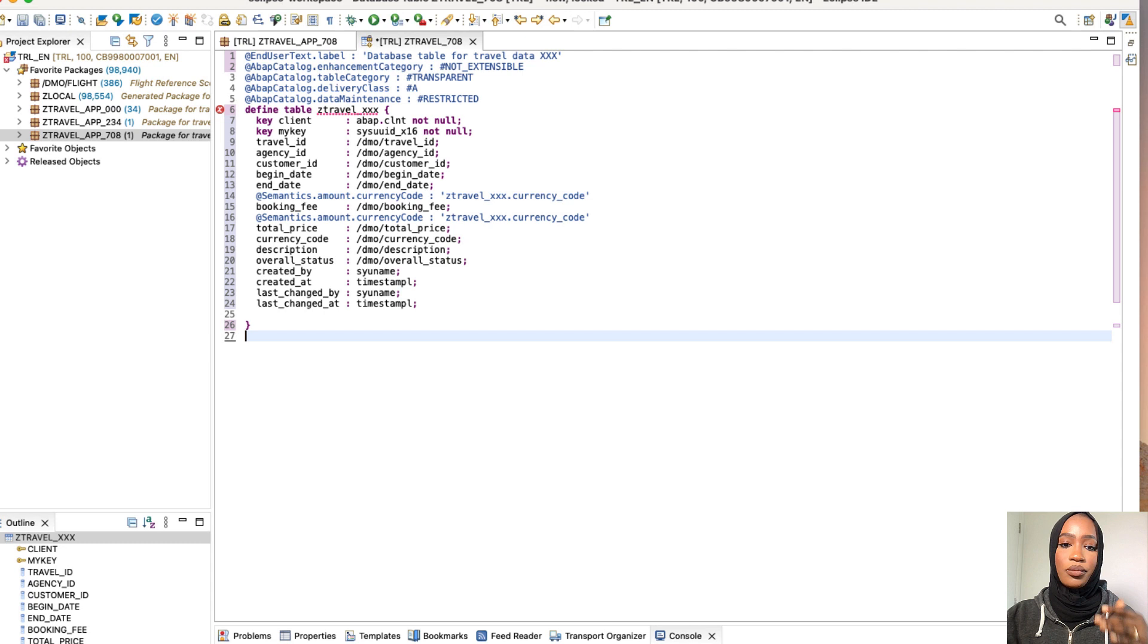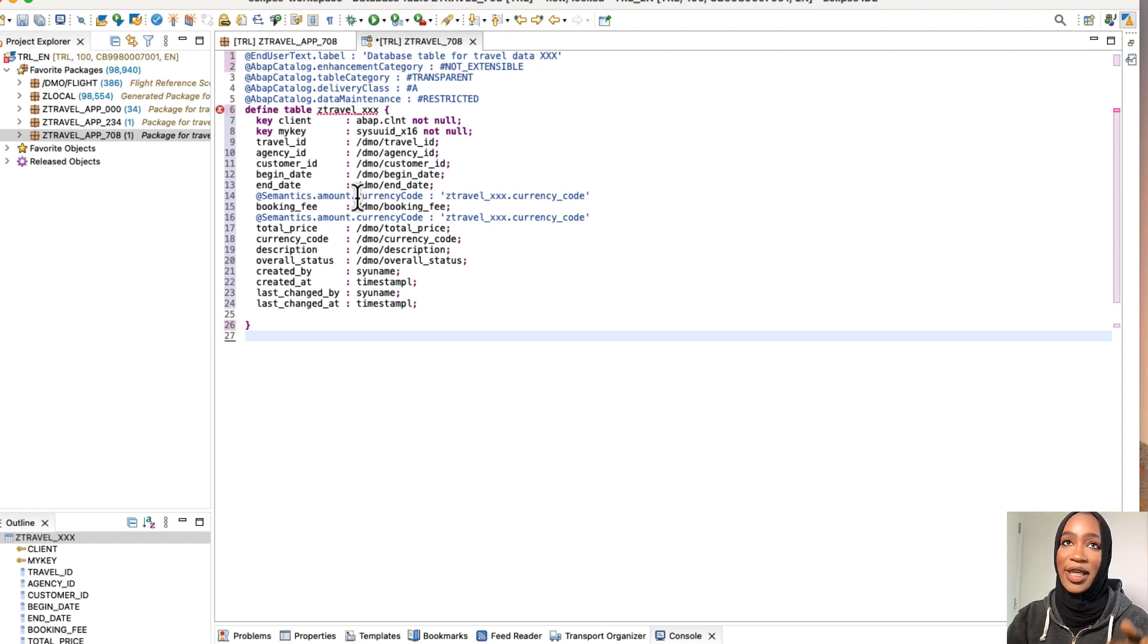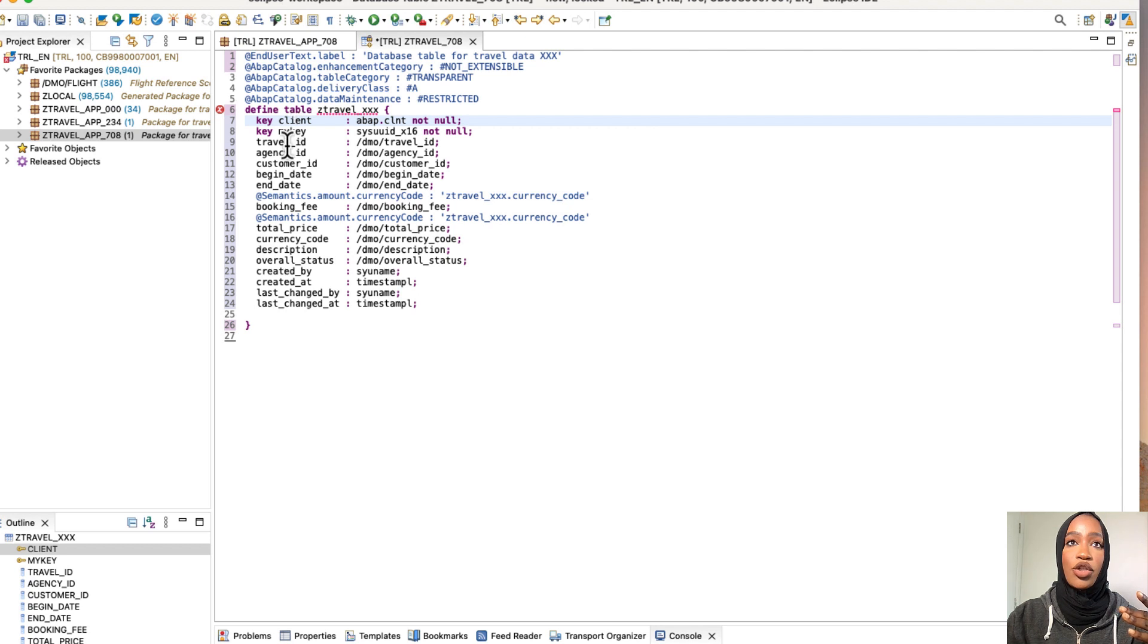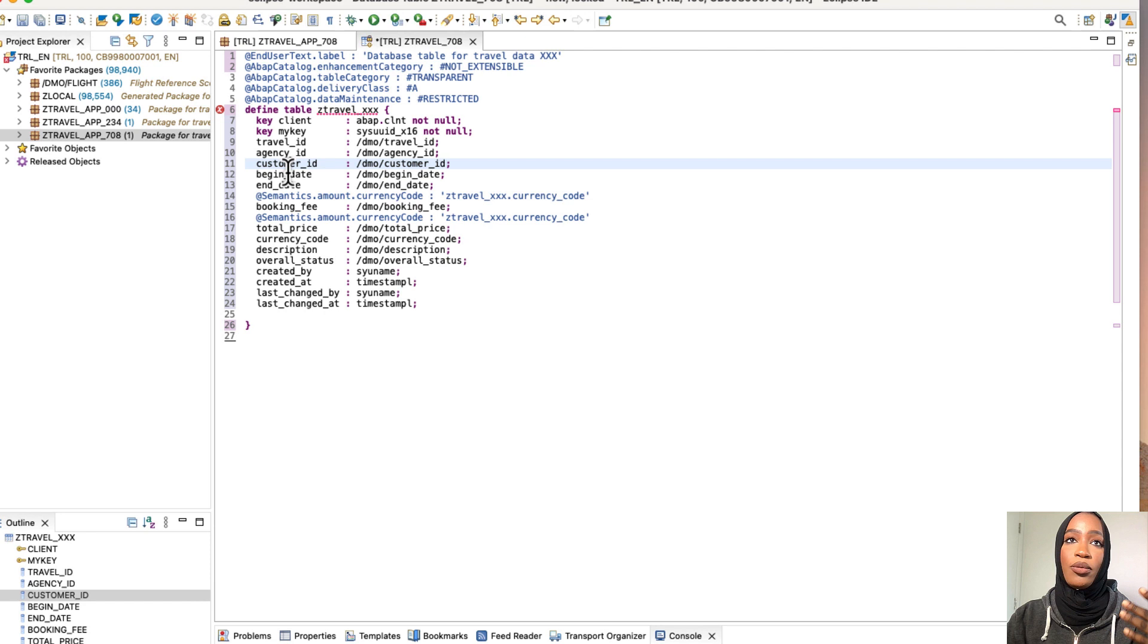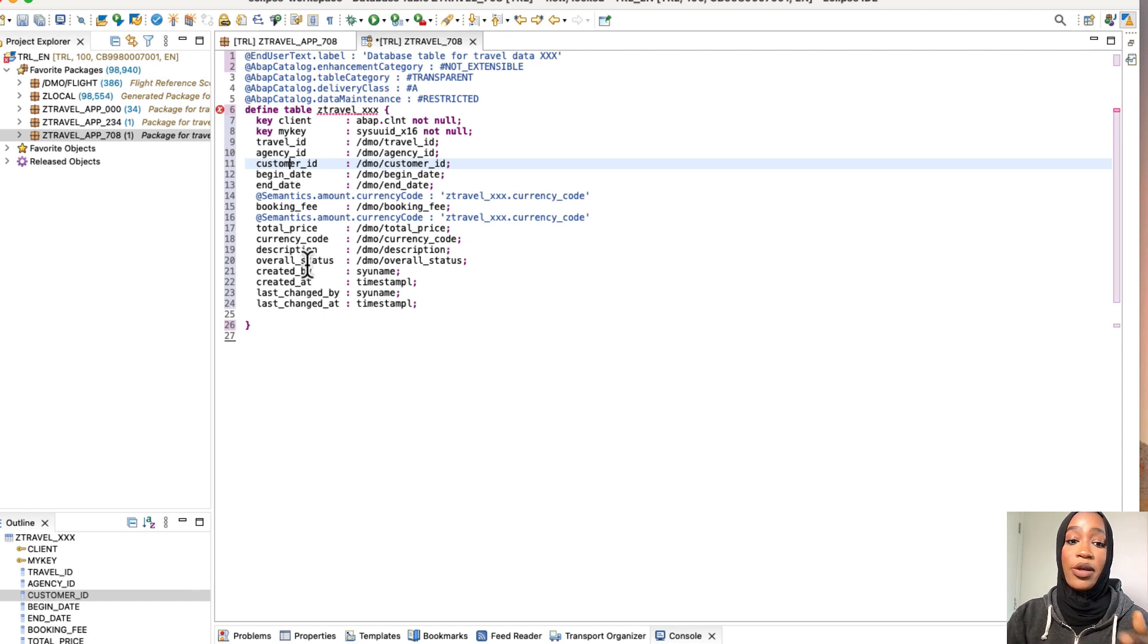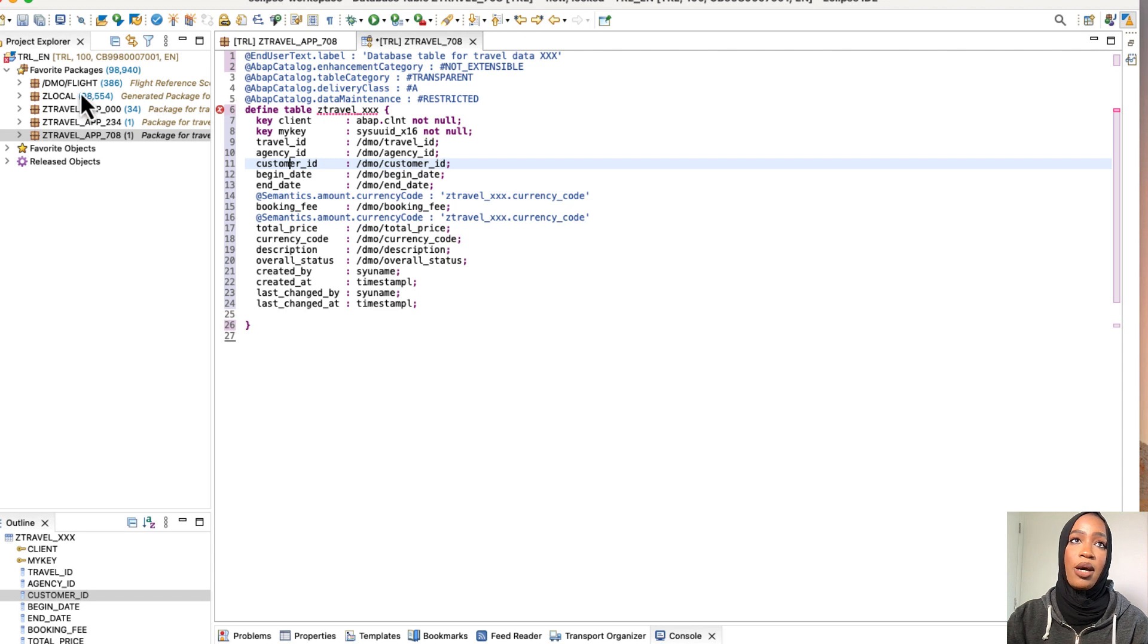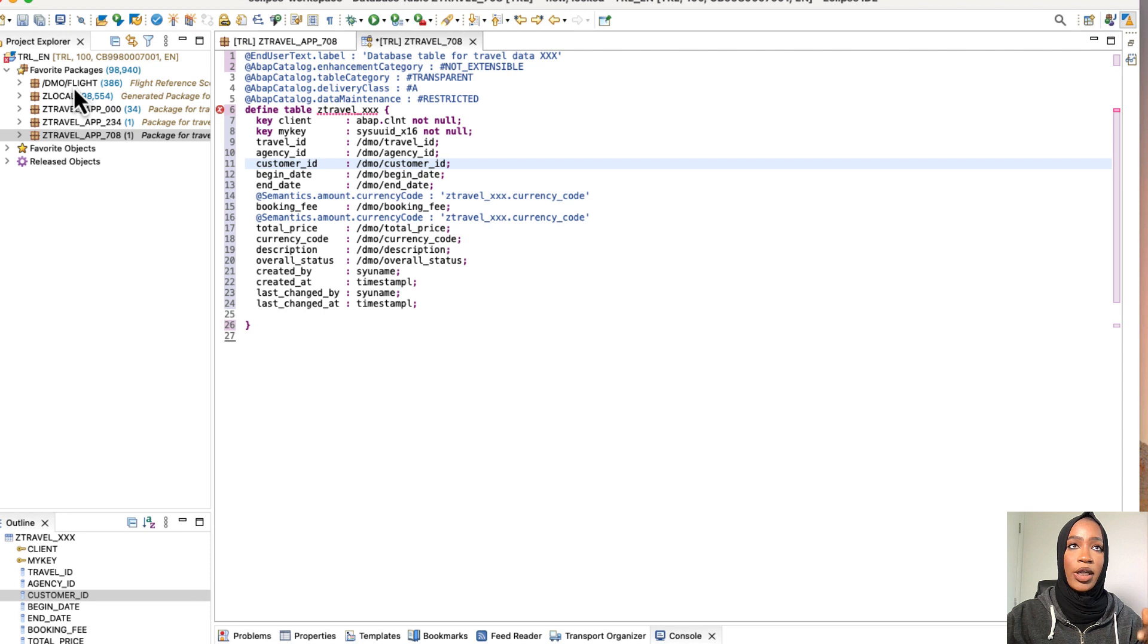So I just want to explain a few things to you. The table now consists of the key fields, client and my key, which are right here. And also includes fields such as travel ID, agency ID, customer ID, the total price, et cetera. So some of the objects, which are the DMOs right here, they belong to the ABAP flight reference scenario examples, which are right here. Those will be instantly in there for us because they're already inside of our system. So they're already pre-installed for you.